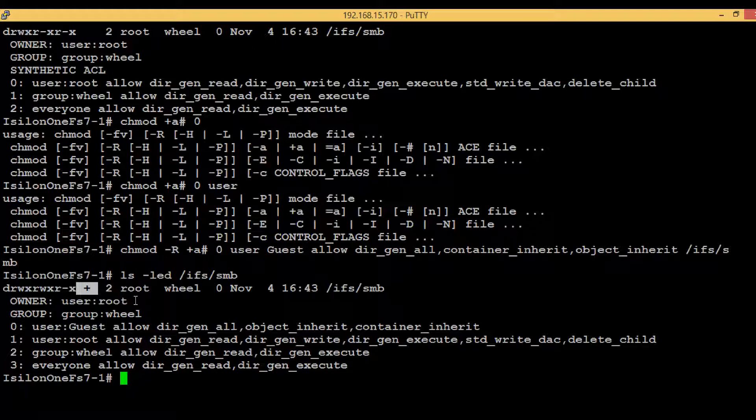So wherever you see the plus symbol, it indicates that ACL permission is there. So that's all for this video. I know this video was somewhat complex for beginners, but once you have hands-on experience with permission levels, then these things will start making sense to you. So if you have any questions, please comment. Do subscribe and again, thank you for watching.